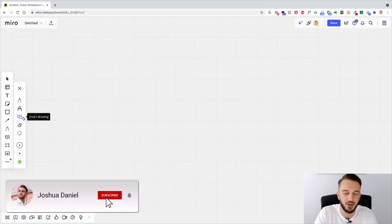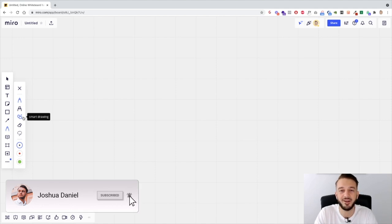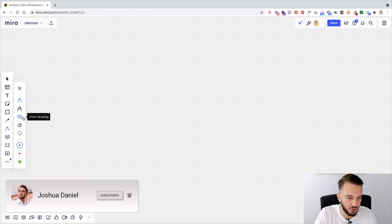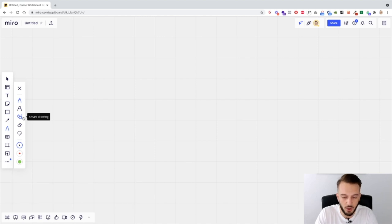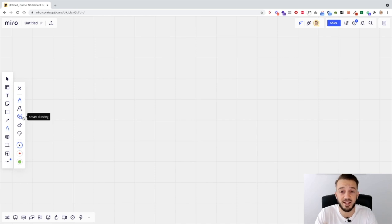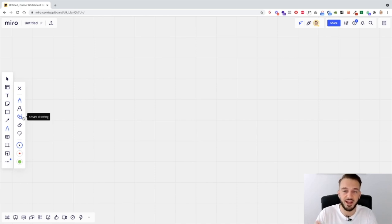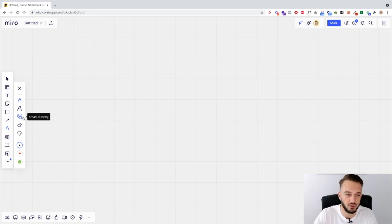How are you doing guys and welcome back to a new video. In this video I want to show you how you can think in systems and in funnels. What I want you to gain from this video is literally how you can see things in terms of a funnel and how you can start implementing different types of funnels into your flow so you can get more calls booked for your agency.